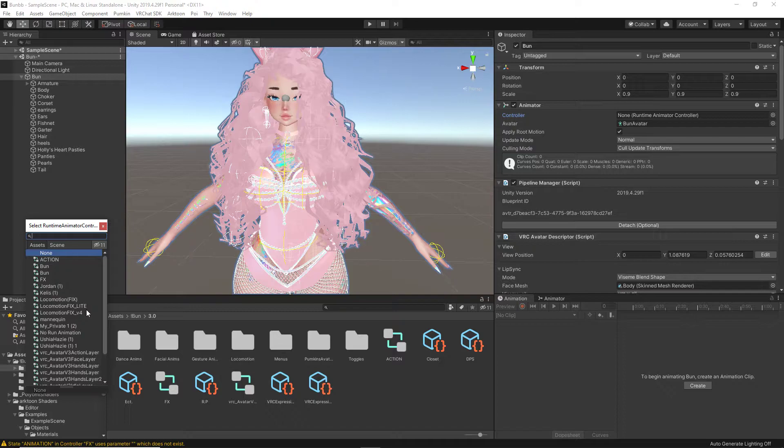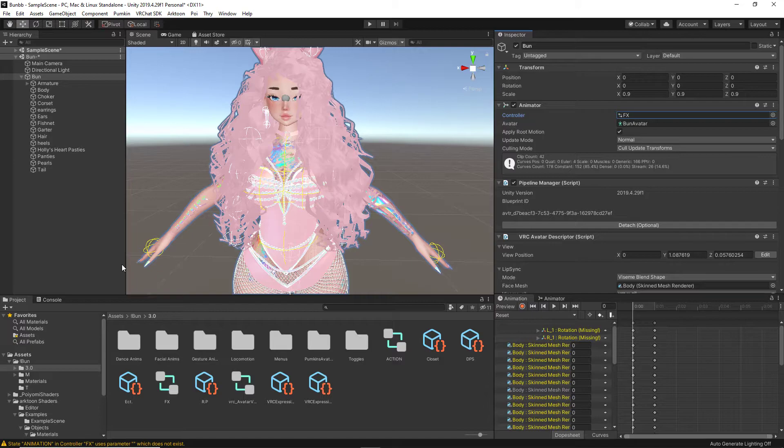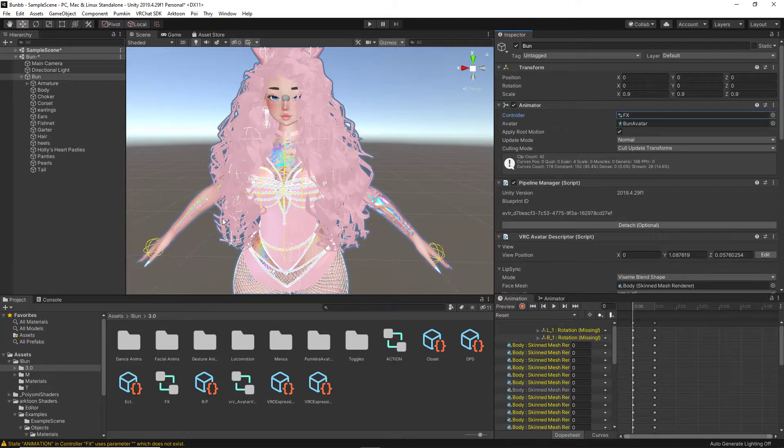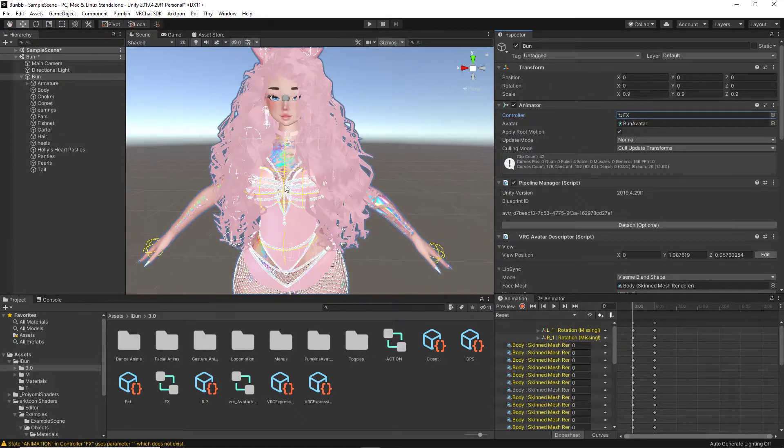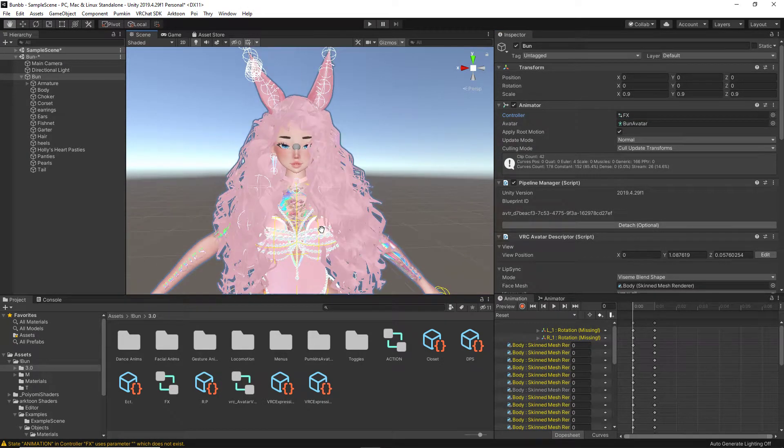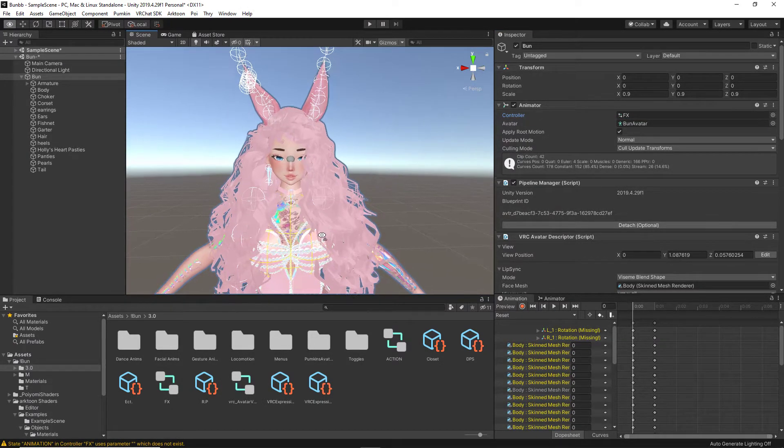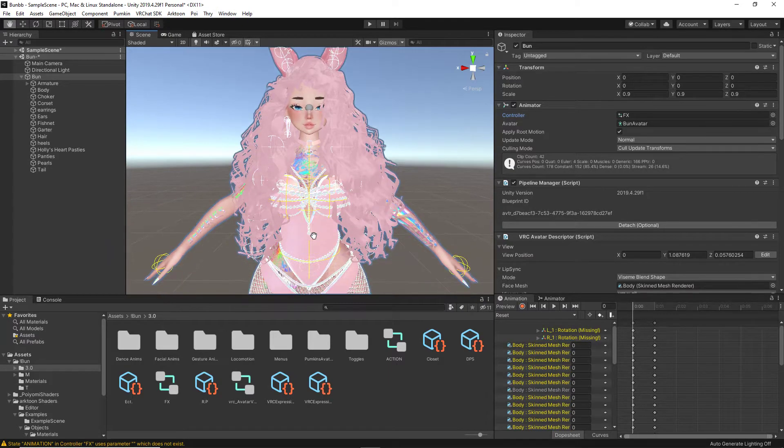You might have a bit of trial and error depending on how your avatar is set up, but find the FX layer. You'll know if it's the correct layer if it has all your toggles and all your facial animations. It's normally one of the ones closer to the top. Now, now that we have our FX layer applied, we can start manipulating the avatar's facial expressions.